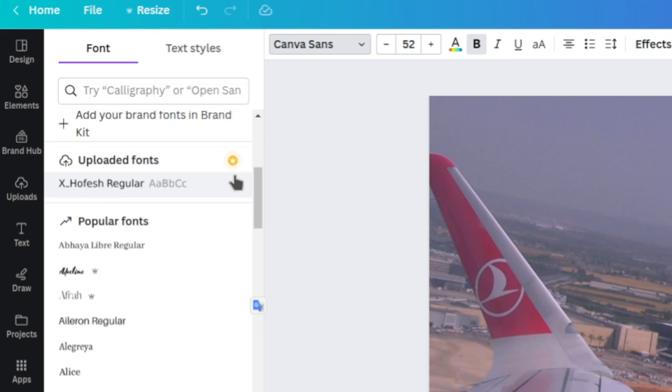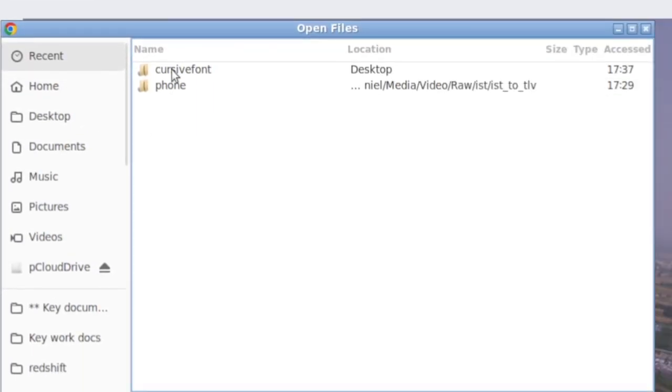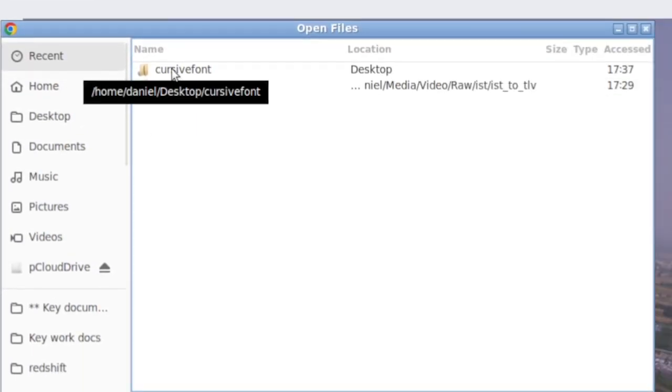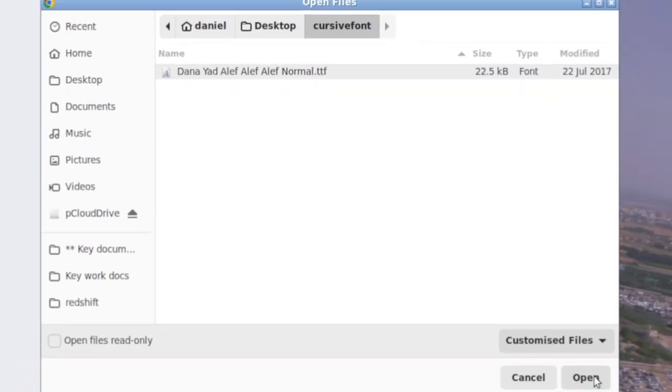Again, I'm just pulling Canva here as a demo. There's an upload a font button and I'm just going to click on that. Then I'm going to pop into the cursive font folder and select the TrueType font here and click on open.